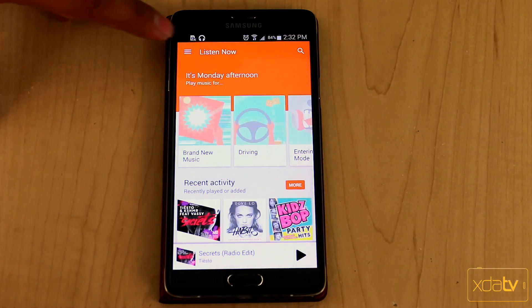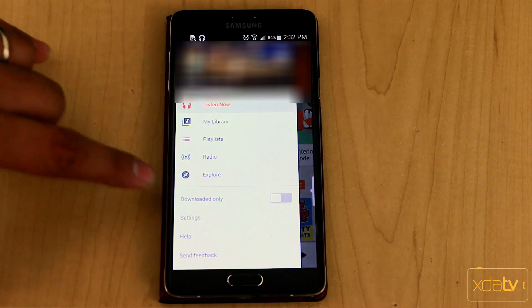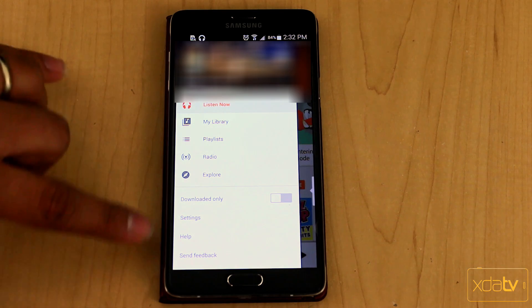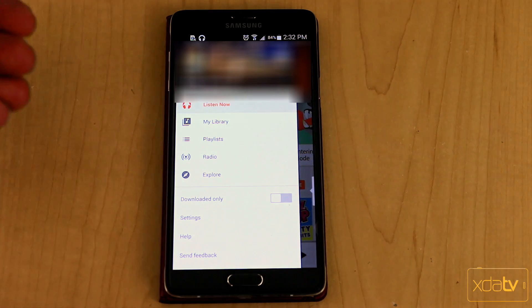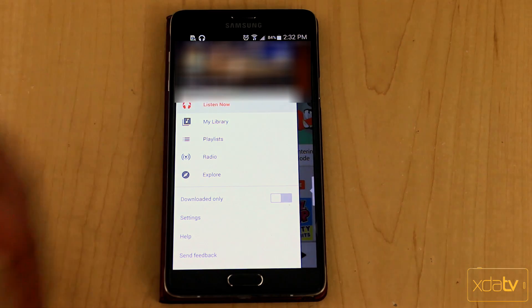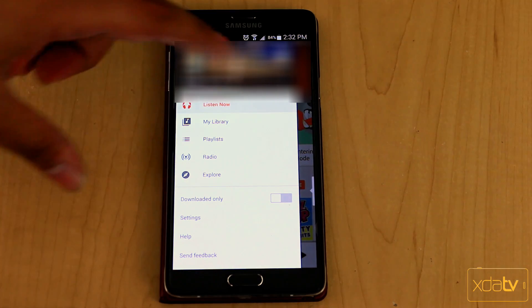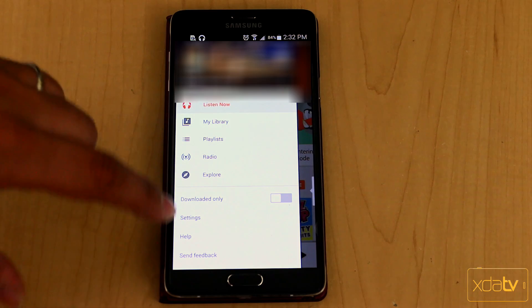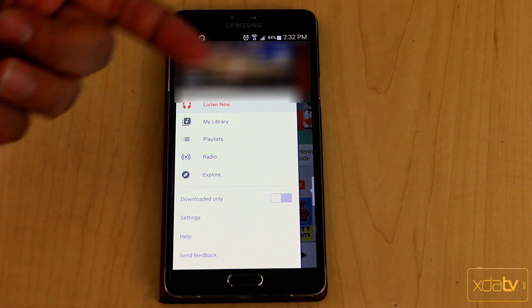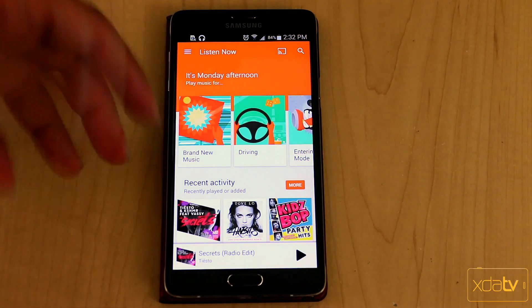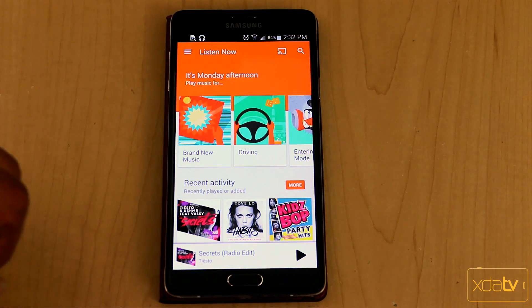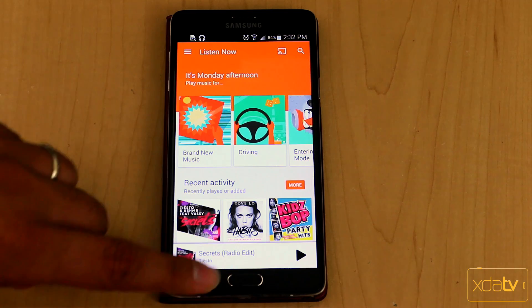So we'll go ahead and open up Google Play right now. Those options are generally found right here on the bottom — the help, the settings. If you don't have All Access, you basically have shop or get unlimited music instead. I do have it, so that's why I don't need to worry about those options.